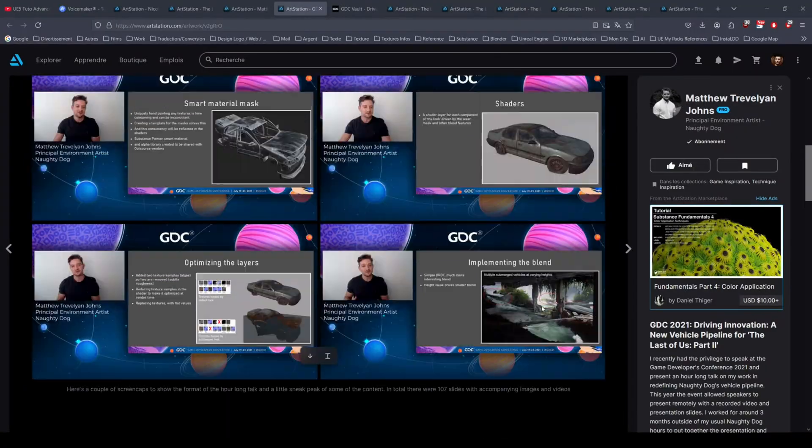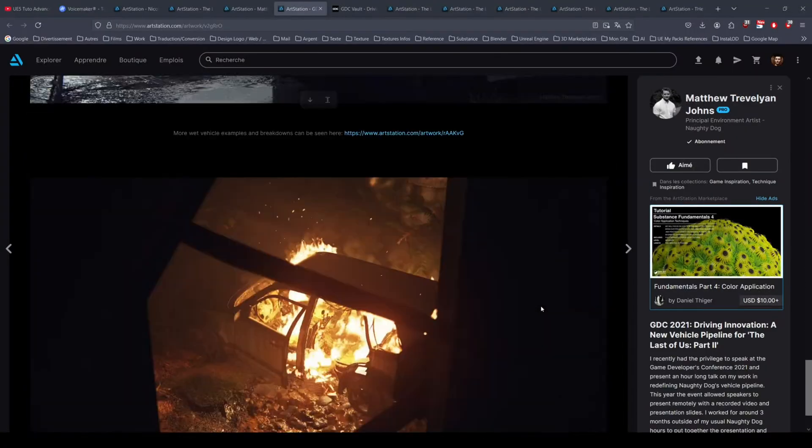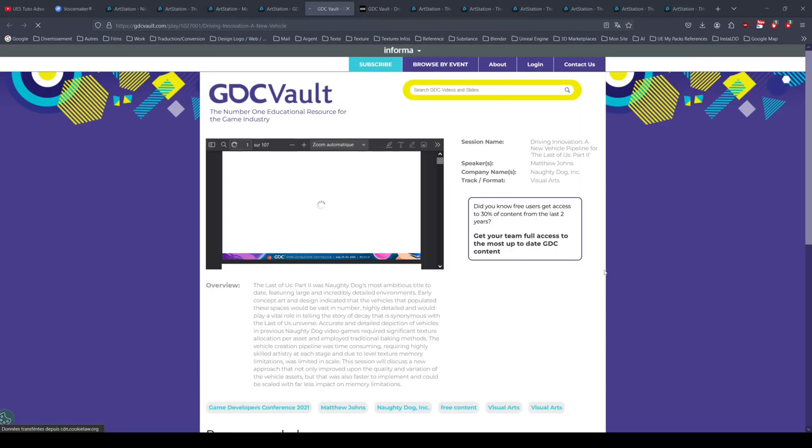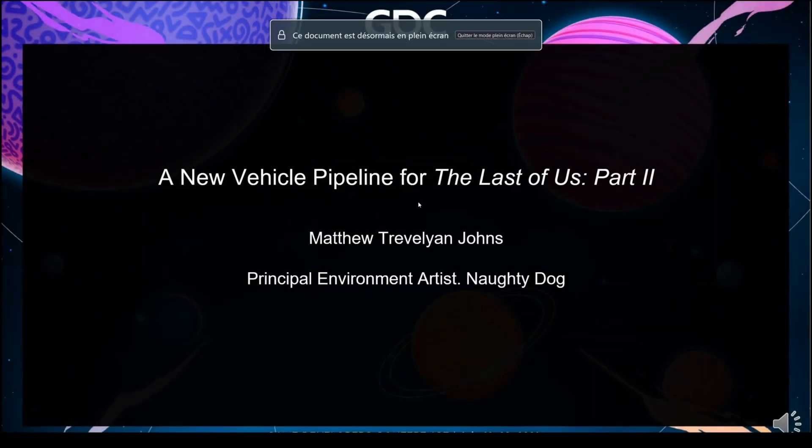To help you understand, you can see that this is the method used in The Last of Us Part 2 and the Part 1 Remake.